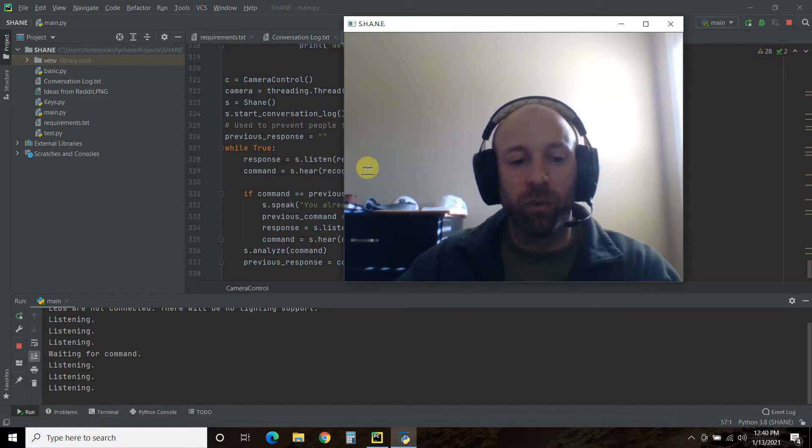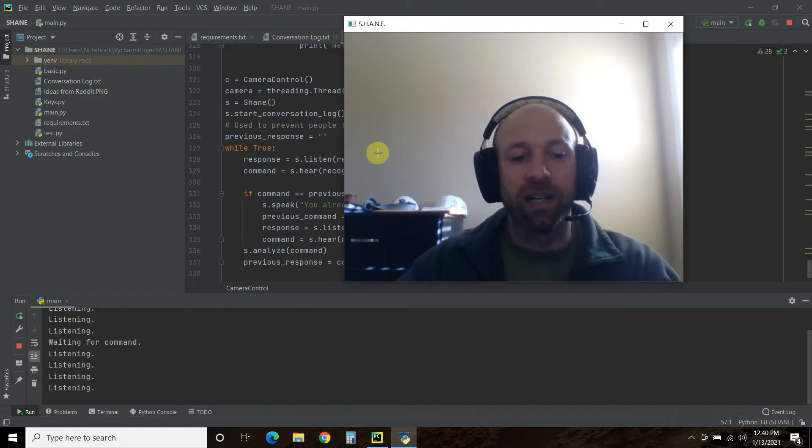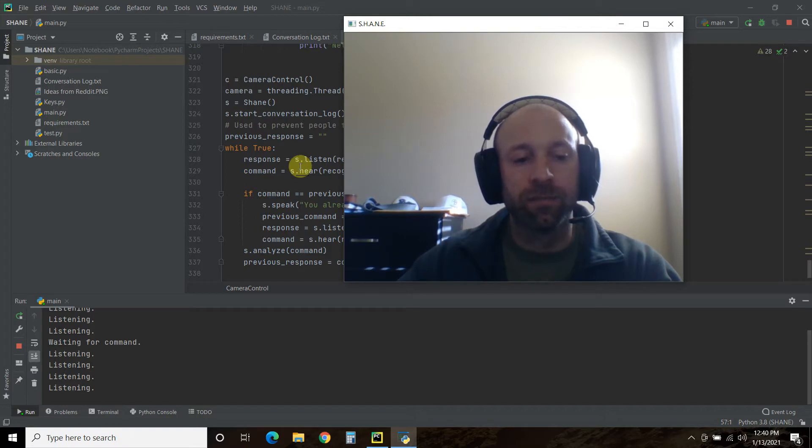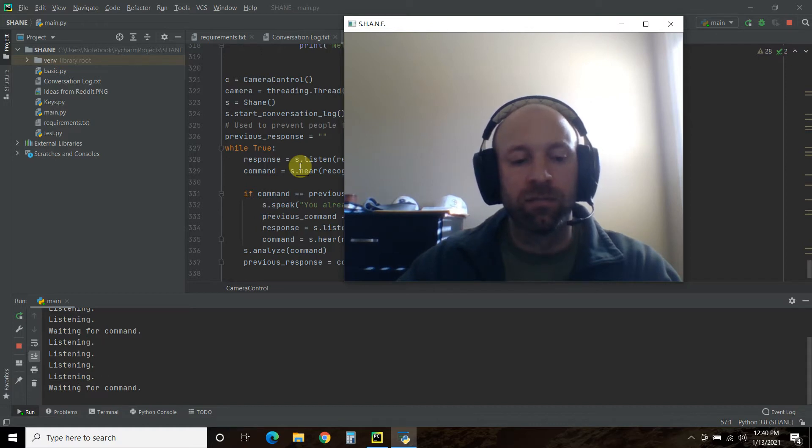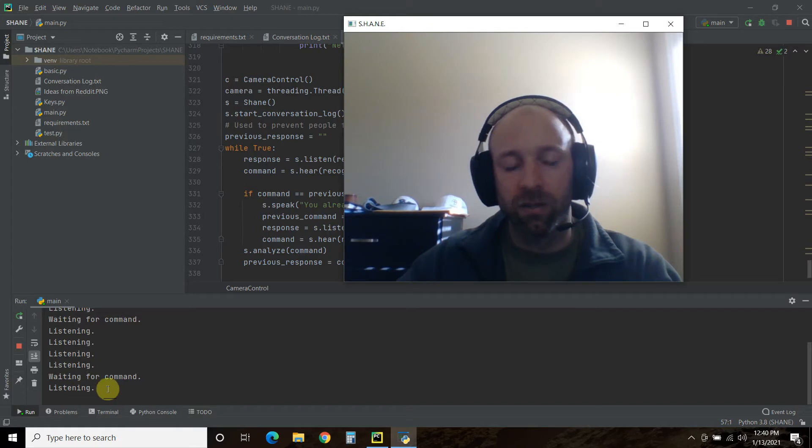So we can test that by, Shane! How can I help you? What time is it? It is 1240 PM. There it goes.